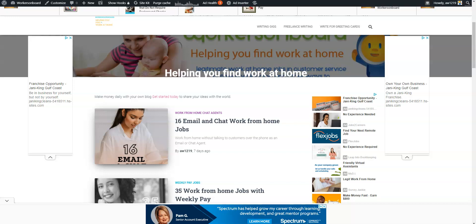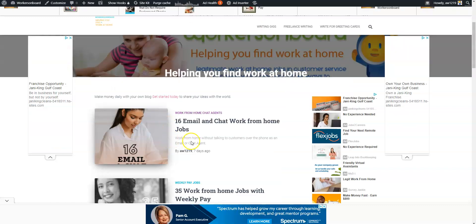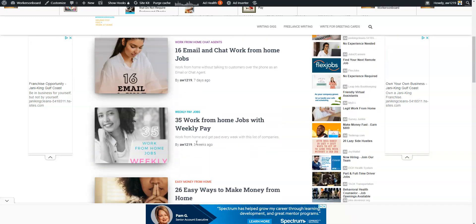I did post brand new work at home jobs today on the weekly job page and you can come there and apply to some of these opportunities. There are some work at home jobs from QVC for readers and evaluators to work from home and all different kinds of opportunities. I try to mix them up, not just in customer service but give you a variety of different kinds of opportunities for you to apply to online. If you're looking for some email and chat jobs you can come to the home page and check out some of those opportunities and as well as work from home jobs that pay weekly.